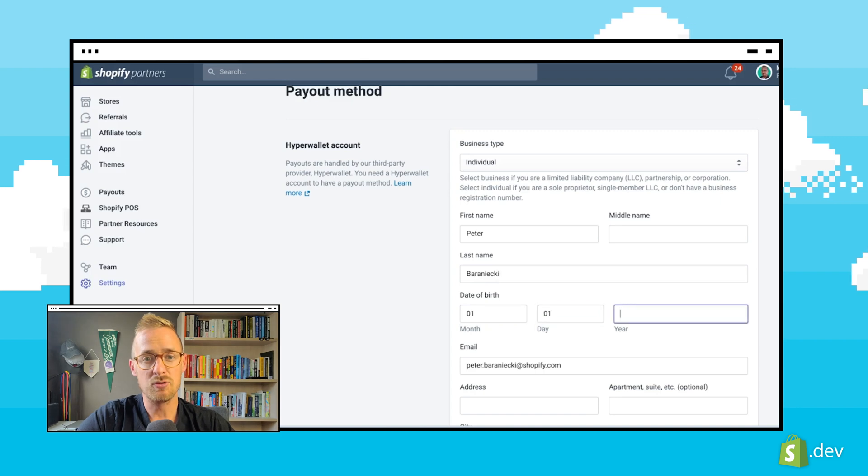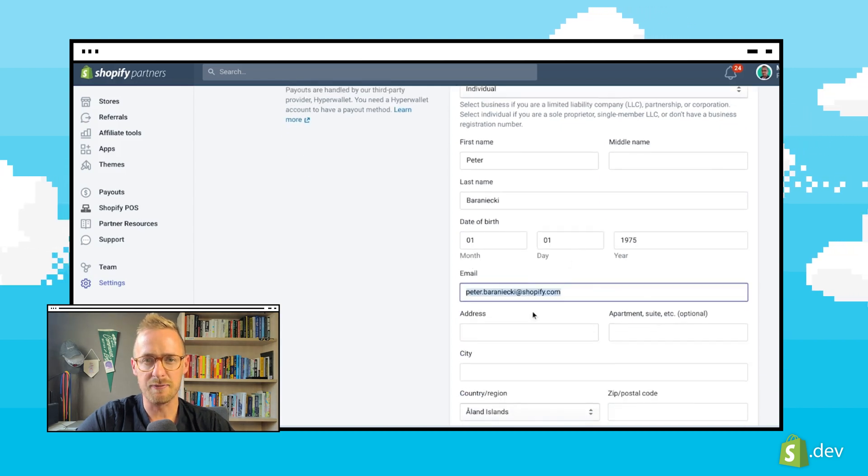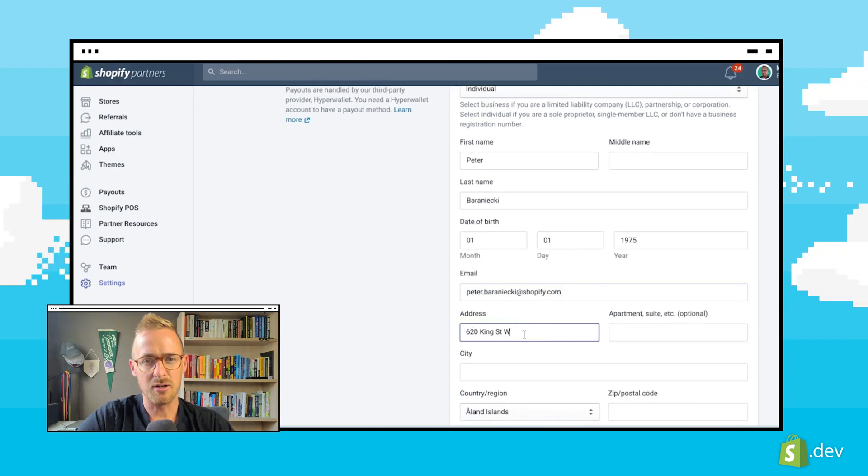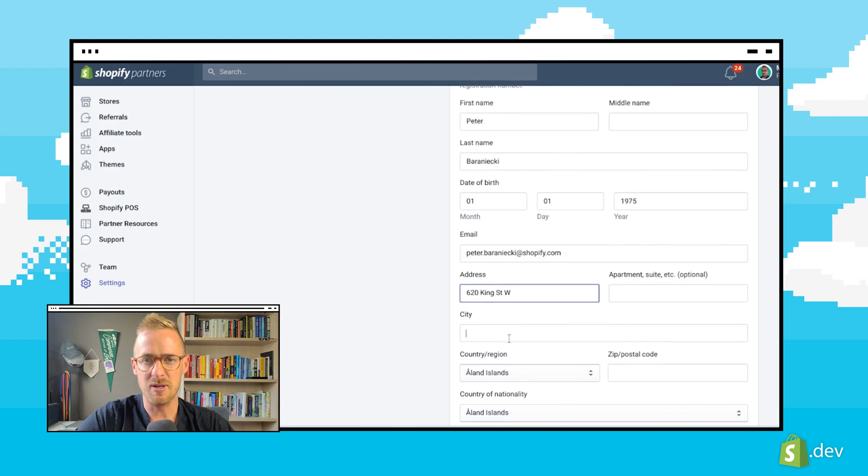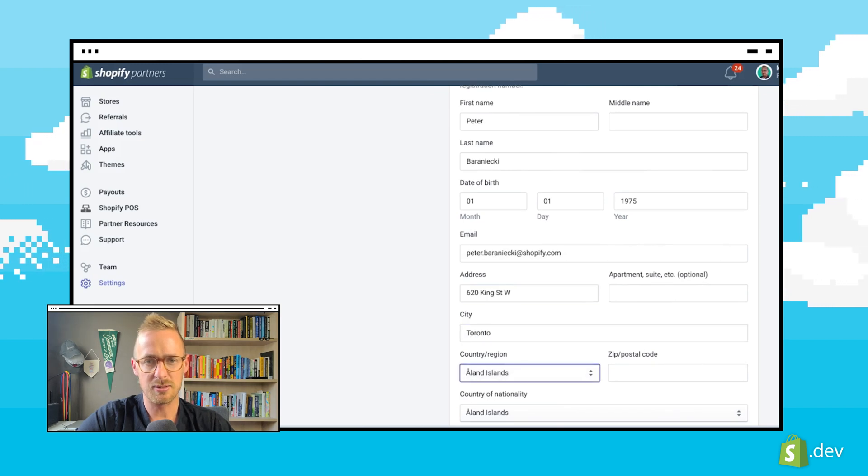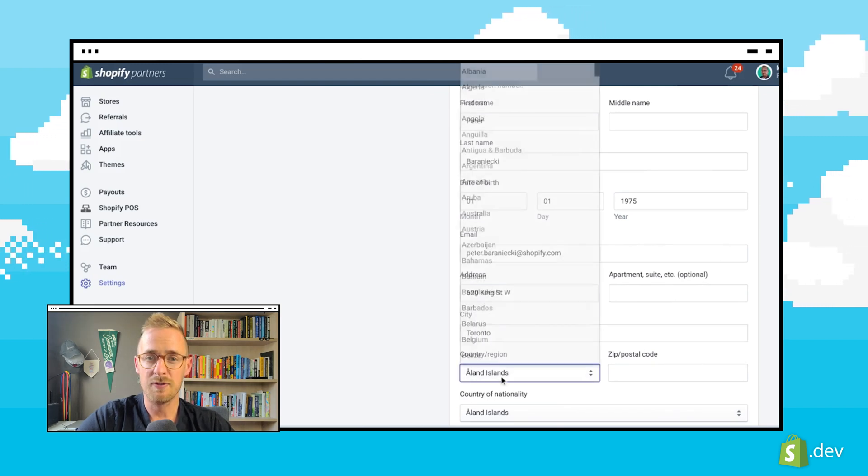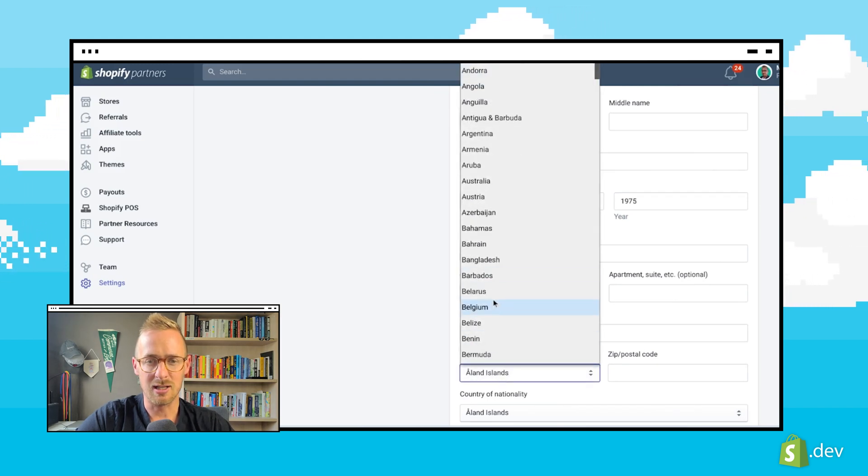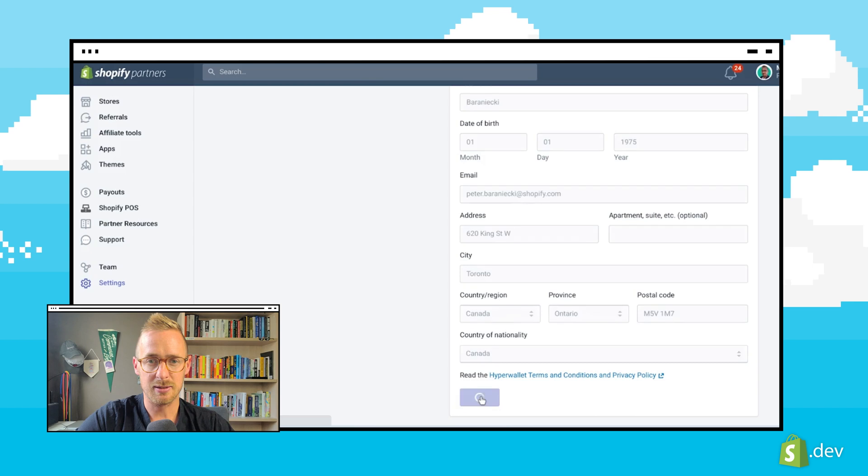Once we have chosen our business type, we can fill out the rest of the fields with contact info, business name, and business address. Once filled in, we can click on submit.